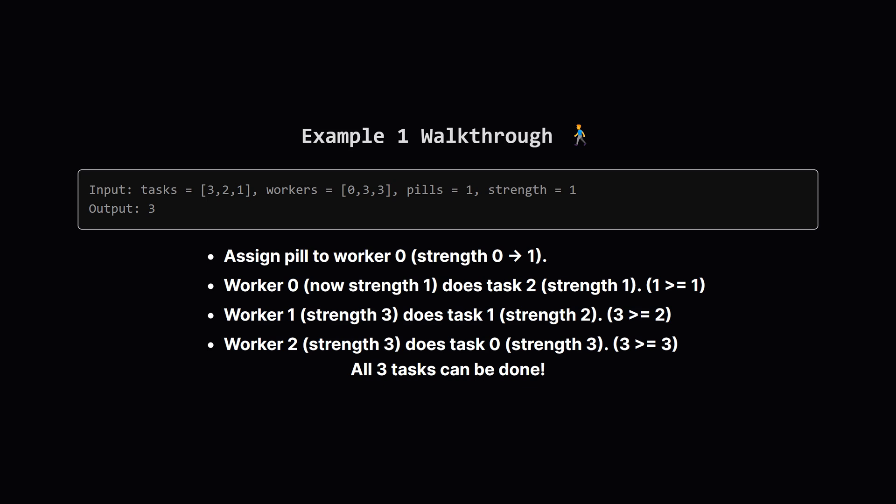Let's see. Maybe we give the pill to the weakest worker, worker 0. Their strength goes from 0 to 1. Now they can handle the easiest task, the one needing strength 1. What about the task needing strength 2?